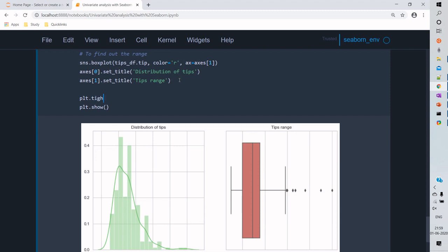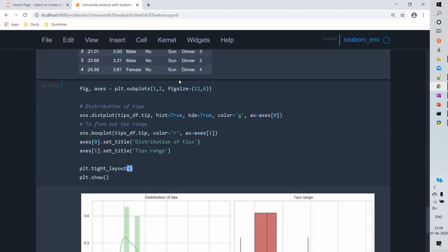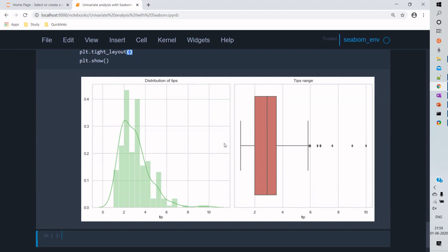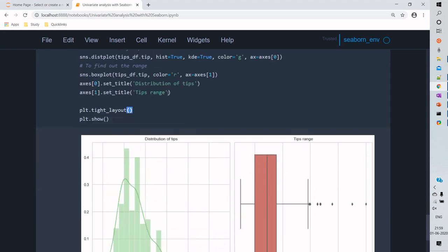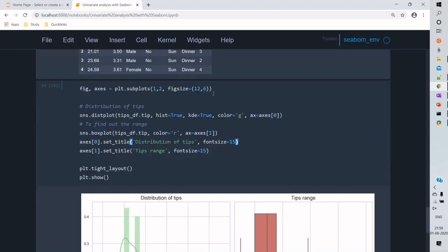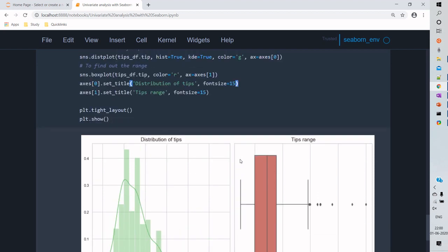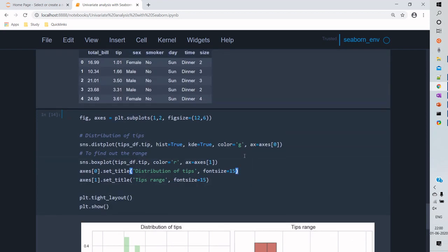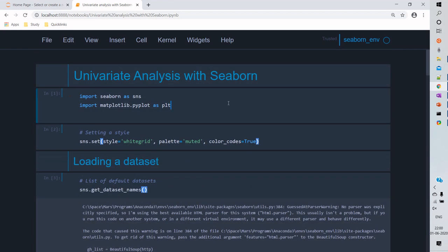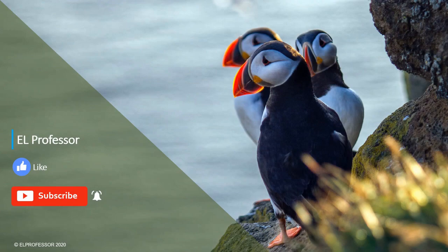We can also set the font of the title for better readability. That's all about this video on univariate analysis. I hope you liked it — please click the like button, post your comments, and share it with your friends. If you haven't subscribed, please subscribe to my channel. Thank you very much.